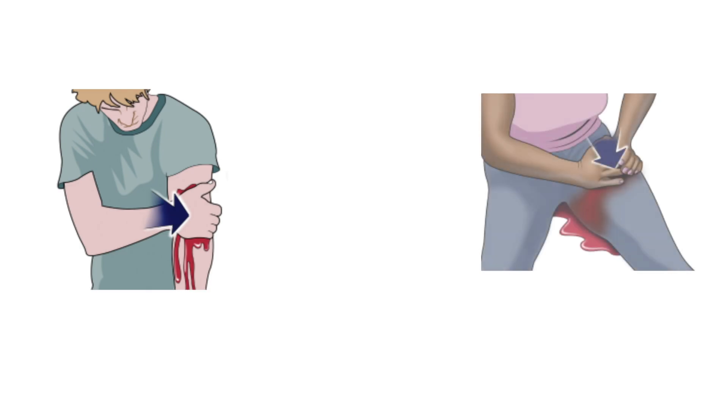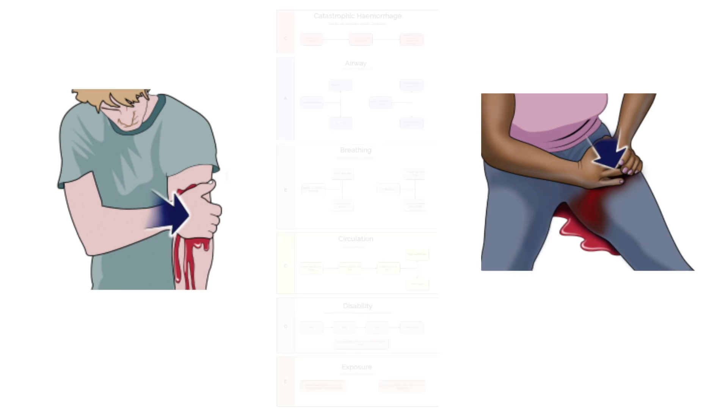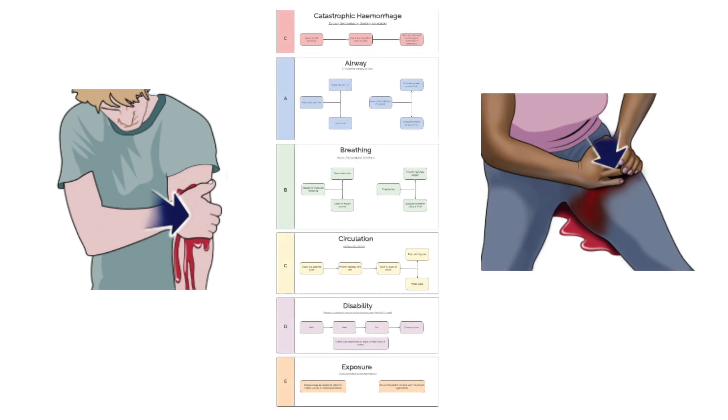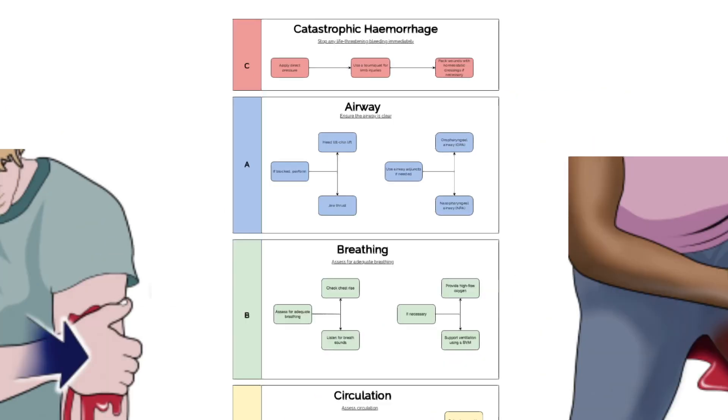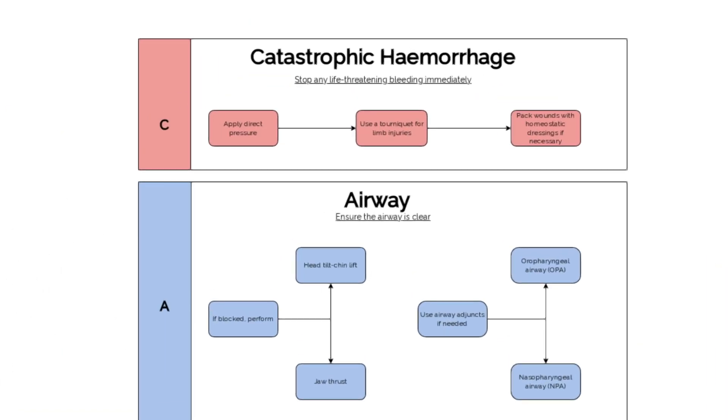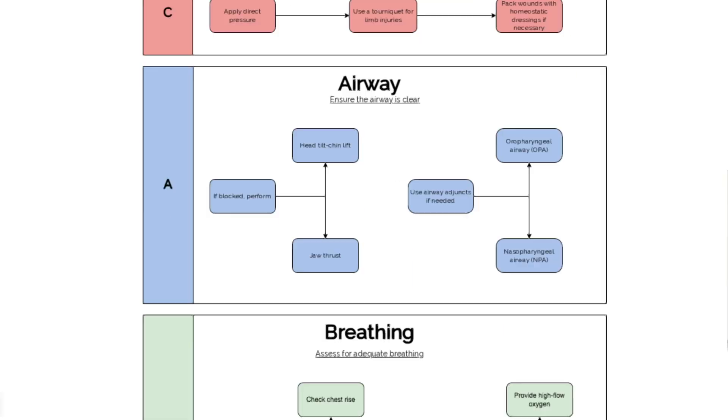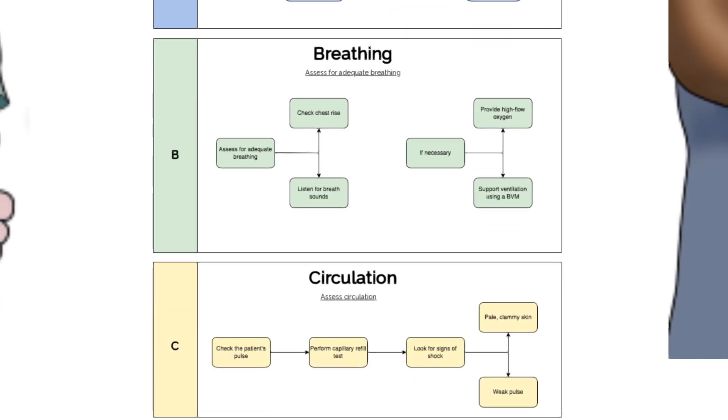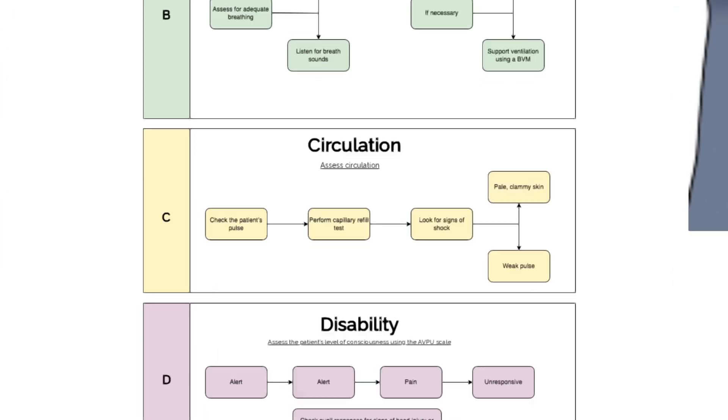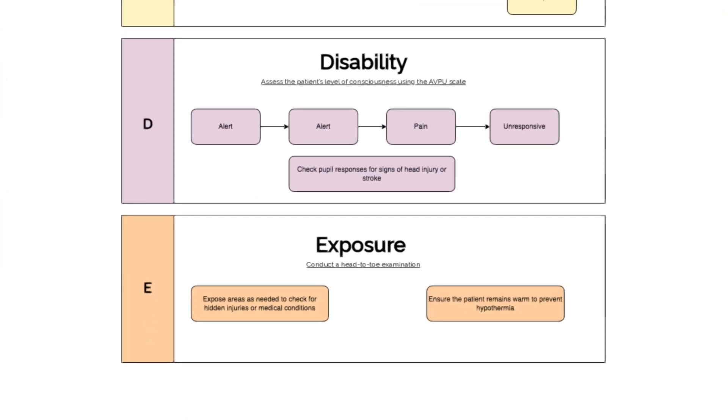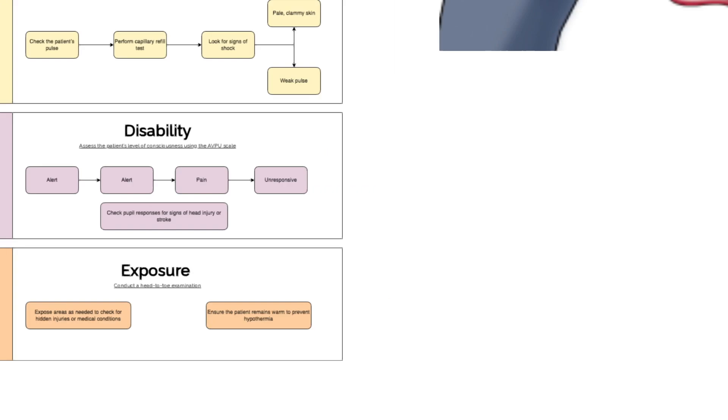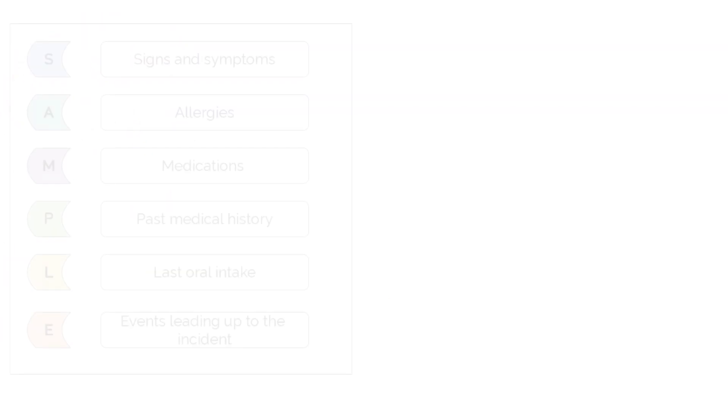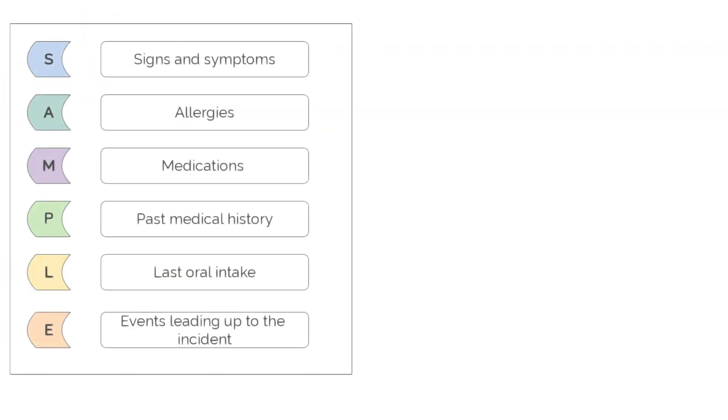For penetrating injuries like a stab wound, the primary survey would focus on controlling any bleeding, which relates directly to the C in the C-A-B-C-D-E approach. Once any bleeding is controlled, continue with the primary survey to assess for any other injuries and consider potential shock from blood loss.